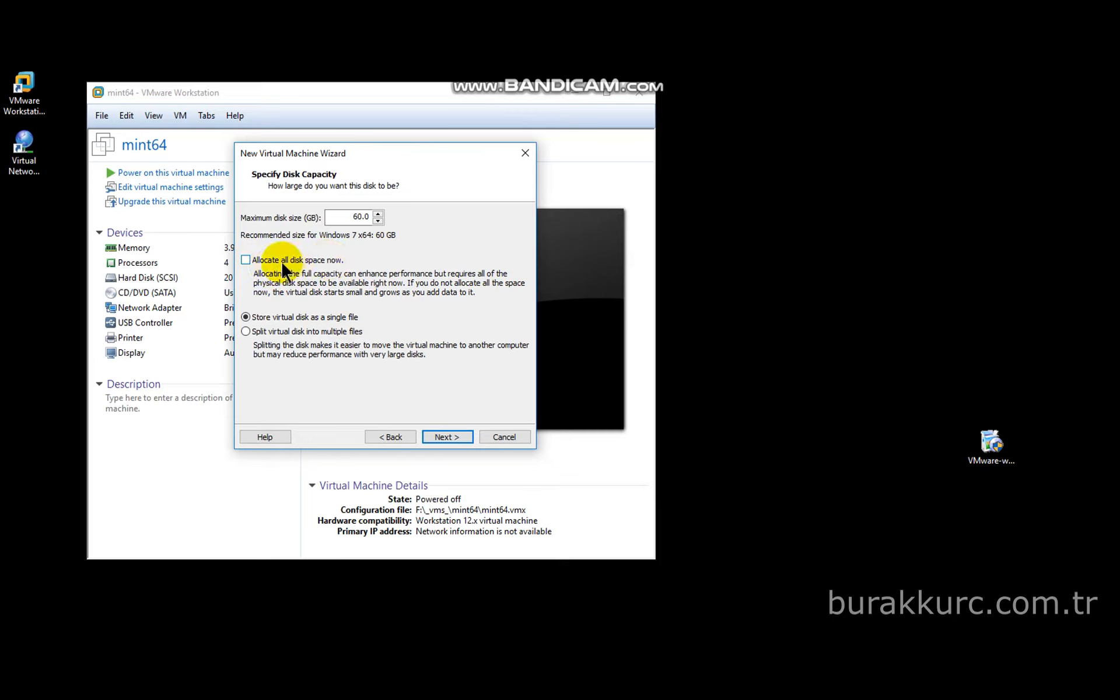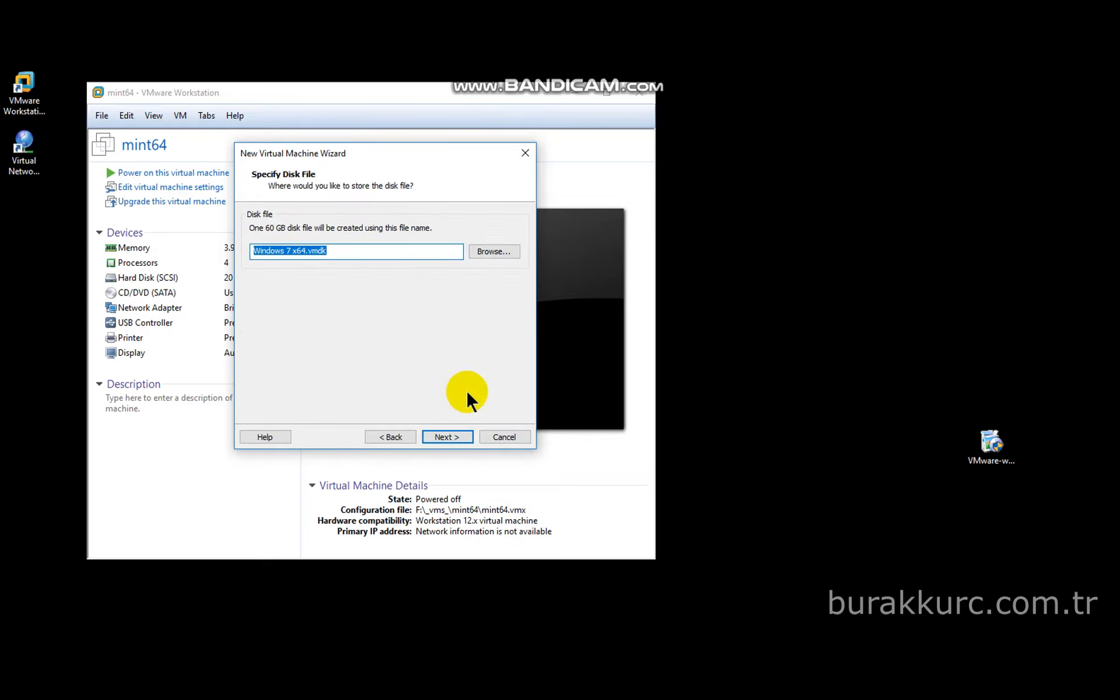Don't select allocate all space now option. Virtual hard disk file will grow as VM consumes more disk space. 60 gigabytes will be its final limit. Select where to save virtual machine files and click on next.